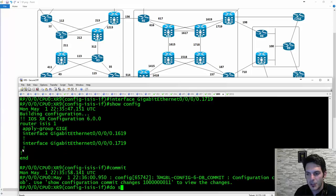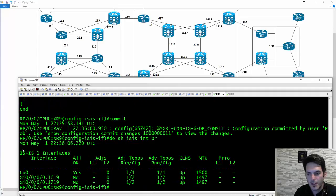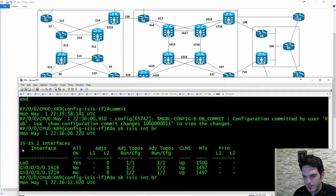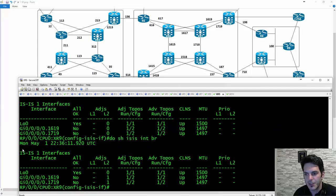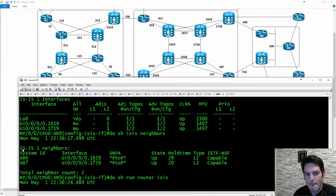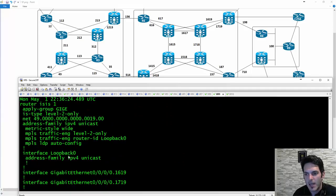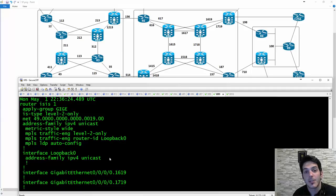Show config shows it applies at the main level of ISIS and then to all the interfaces. I commit the command and this should assign it to the interfaces. Show IS interface brief — give that a second — interfaces are there and adjacencies are up. Show ISIS neighbor — my neighbors are up, level 2 connections. Show run router ISIS — the configuration has been thinned out so much, it's like wow, that's pretty nice.